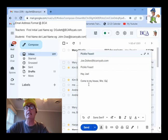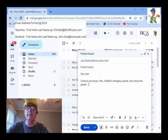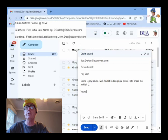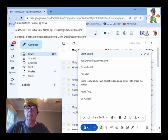Mrs. Galette is bringing a pickle. Let's share the pickle. Pickle feast. Yours truly, Mr. Galette. So, there we go. That is how you send email.